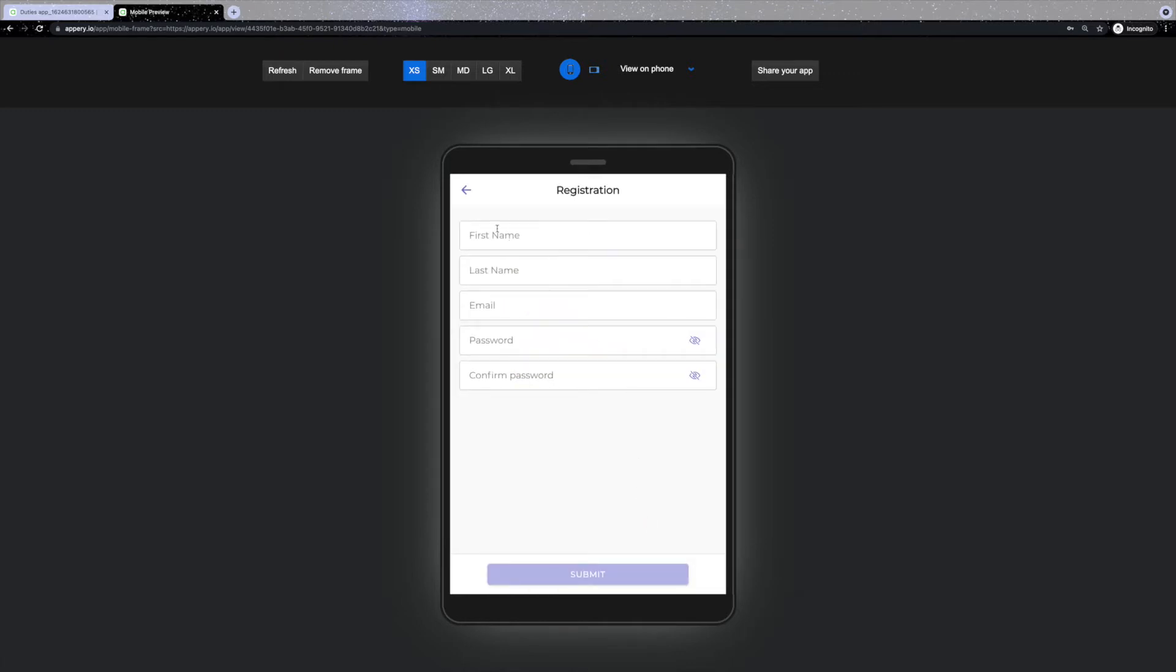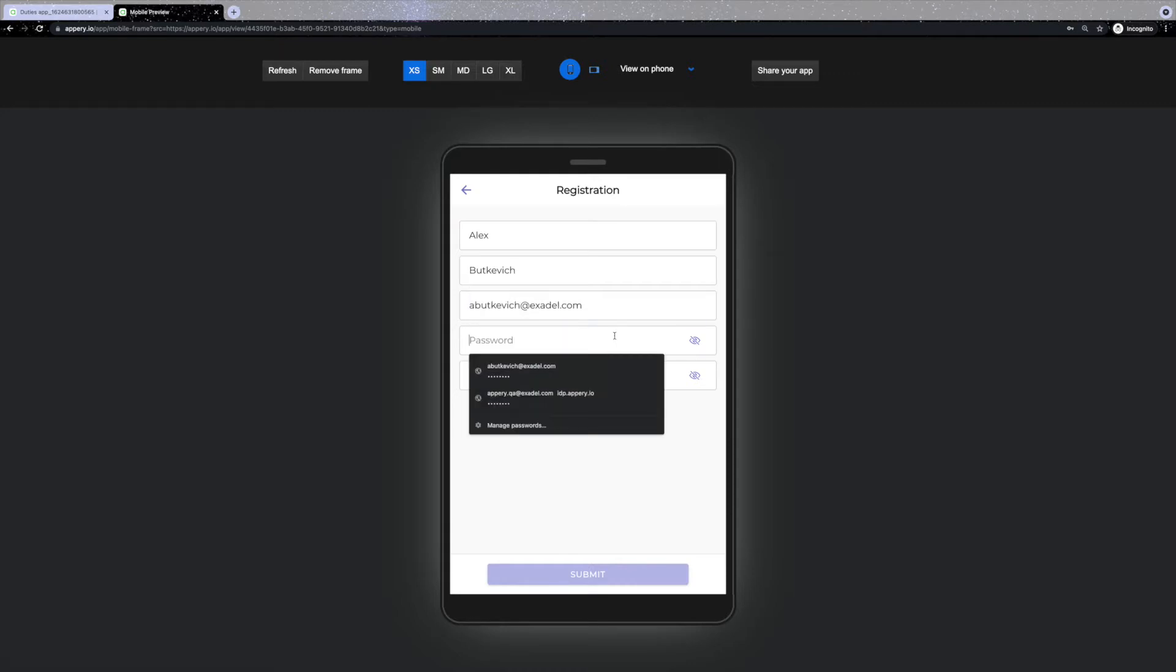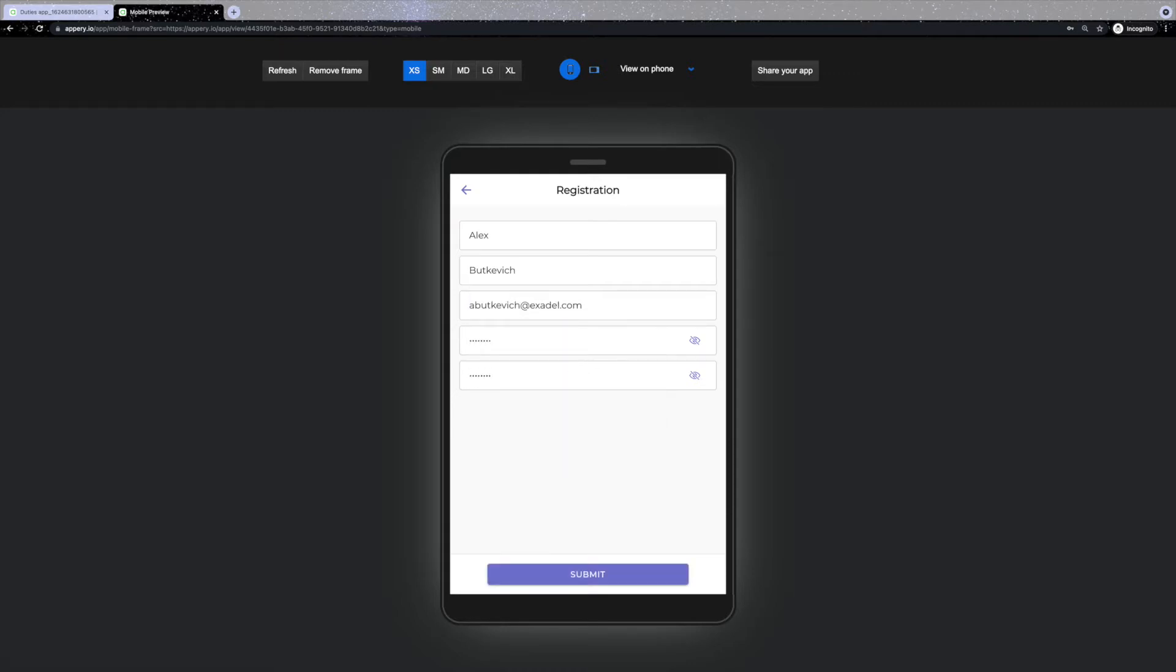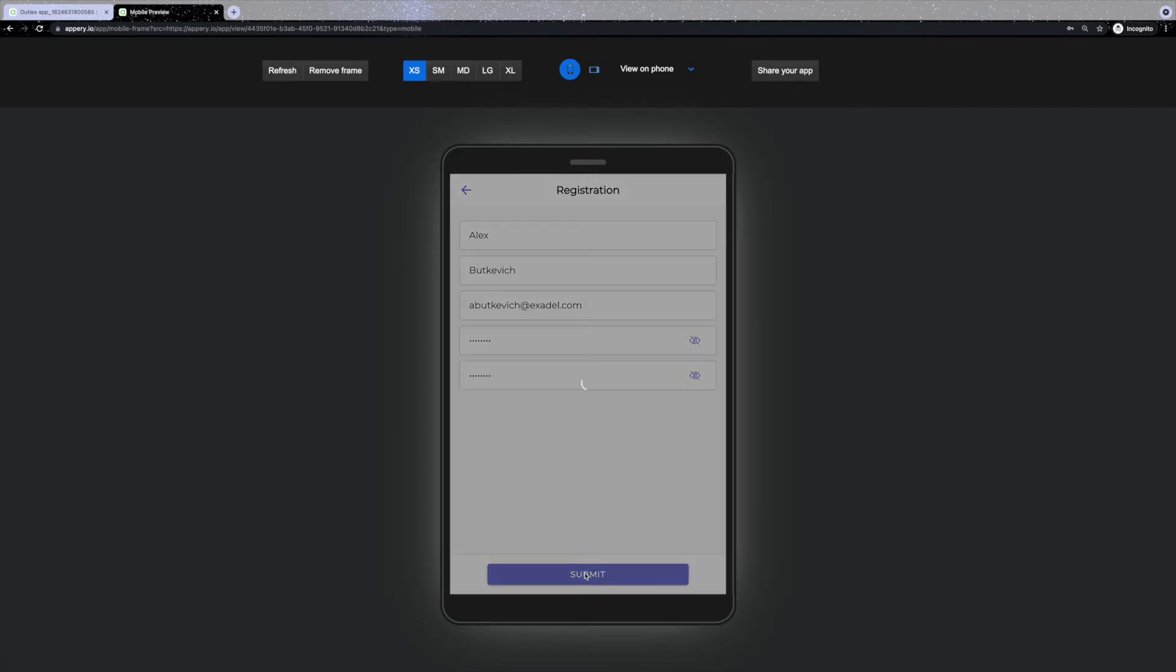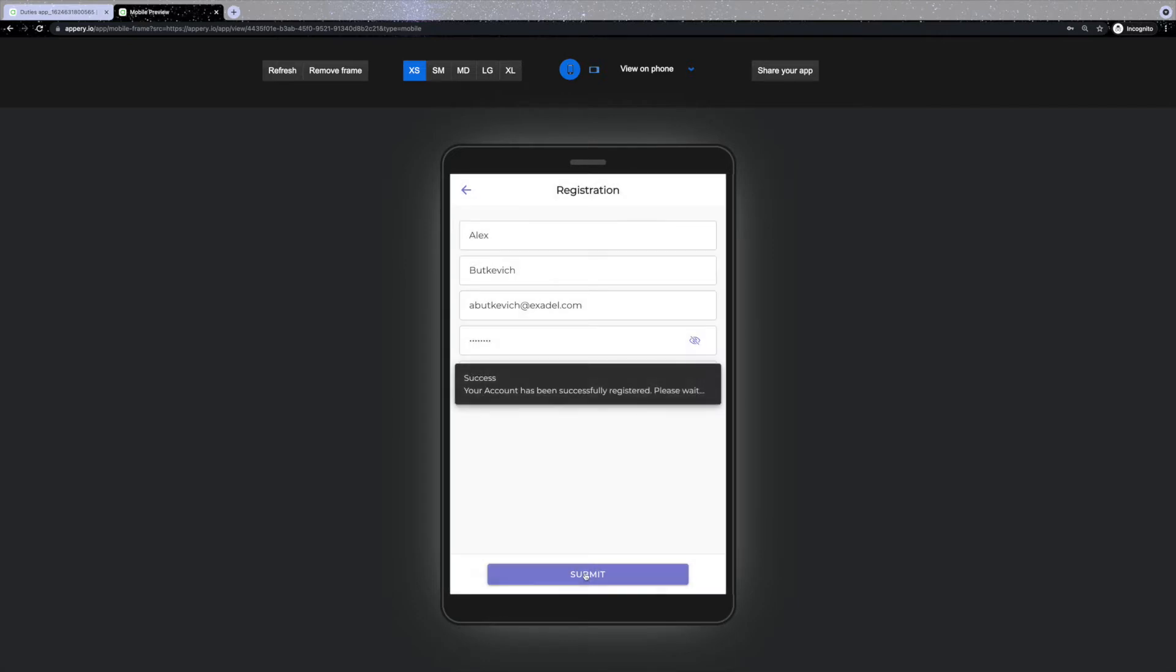You will have to insert your first and last name, email, password, and also confirm the password. And once you are registered you will be redirected to the app right away.